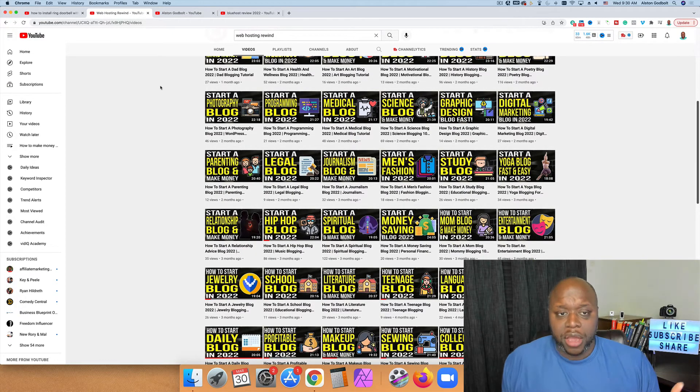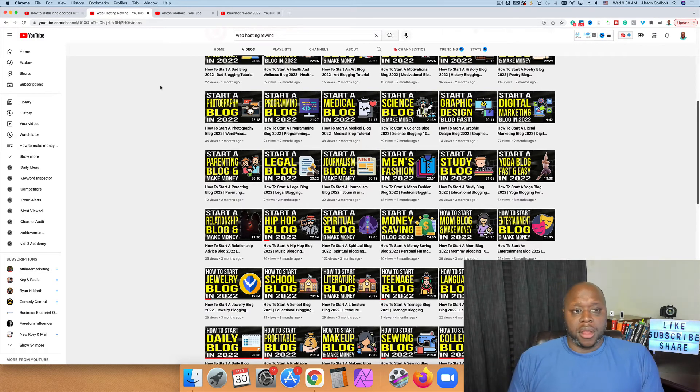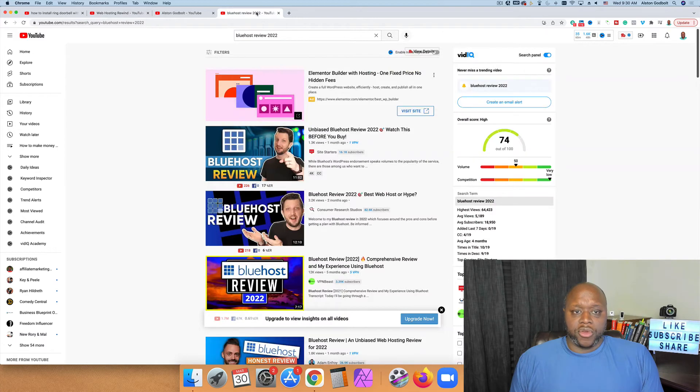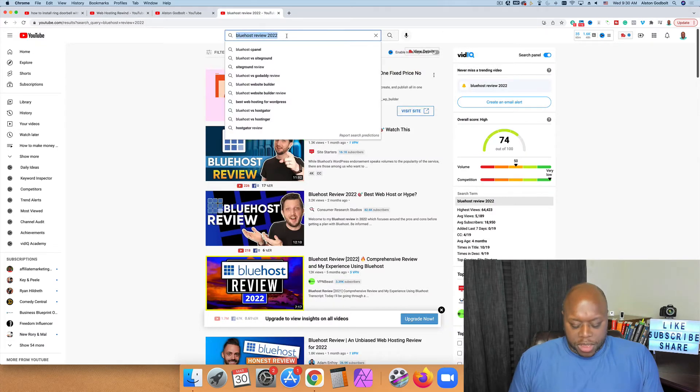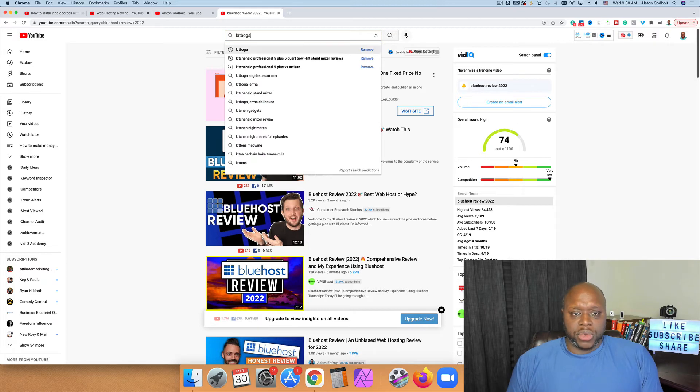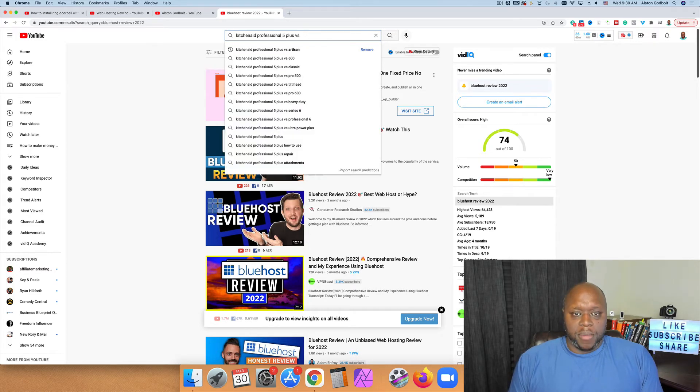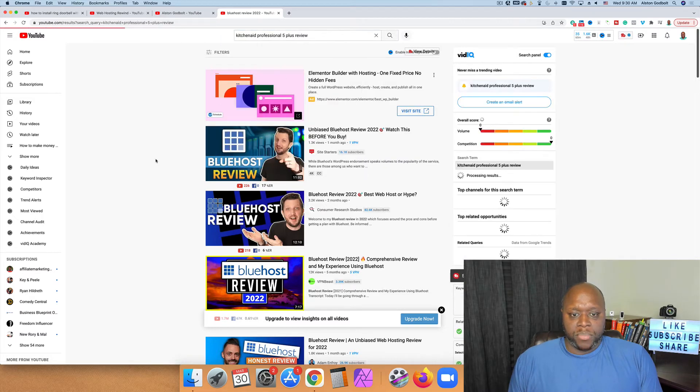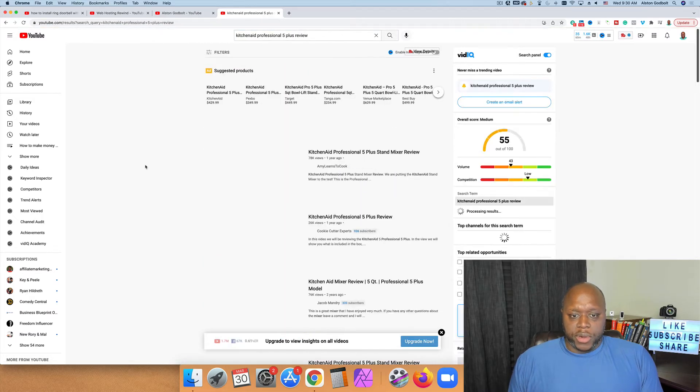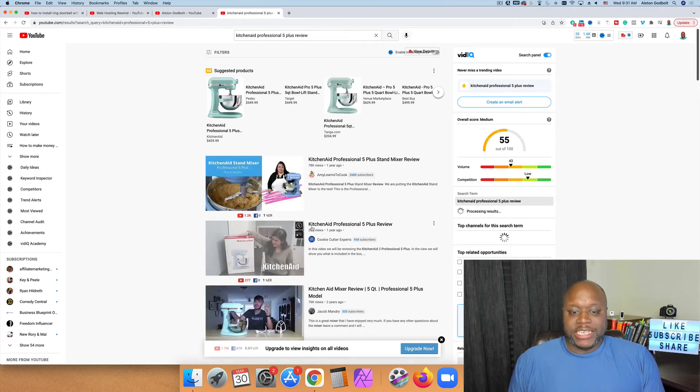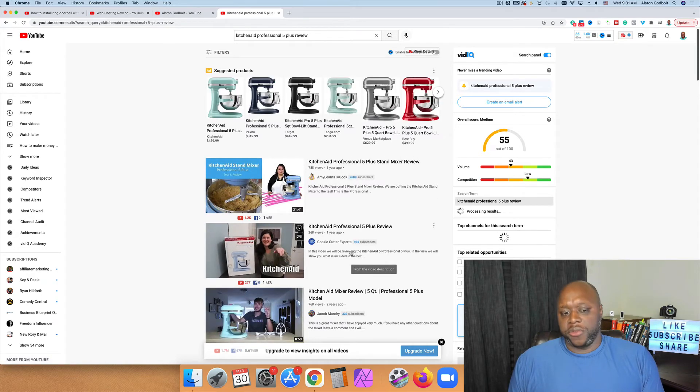But this is how you're going to start making money, start making your first dollar with YouTube and affiliate marketing. You're going to start creating a review video and this can work for anything. So we could type in KitchenAid. I always go to stand mixer. So we can do KitchenAid 5 Professional Plus Review. And you're going to see that there are 78,000 views, 265,000 subscribers, 26,000 views, only 936 subscribers.